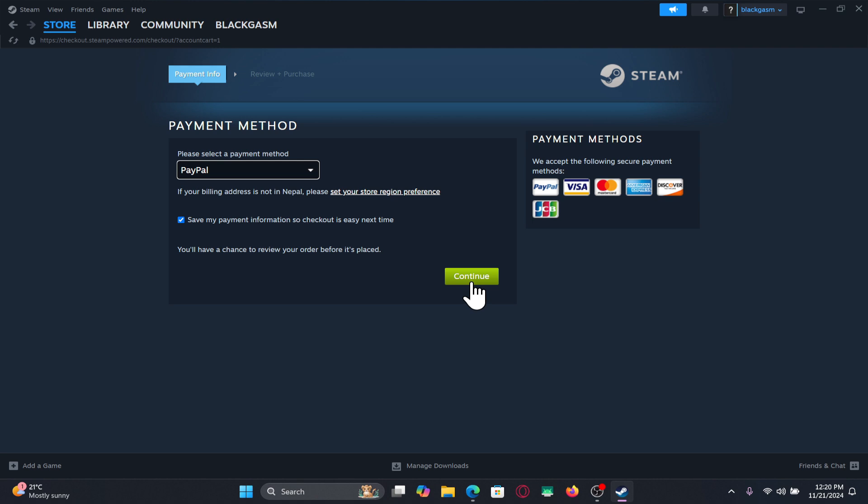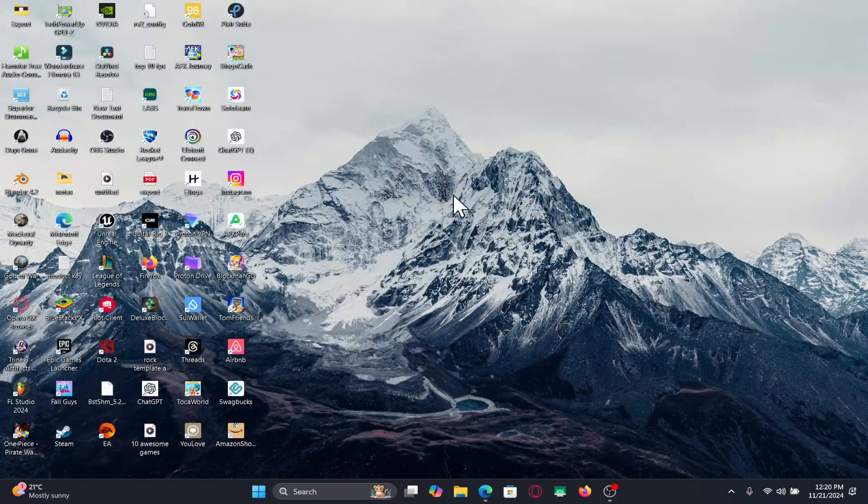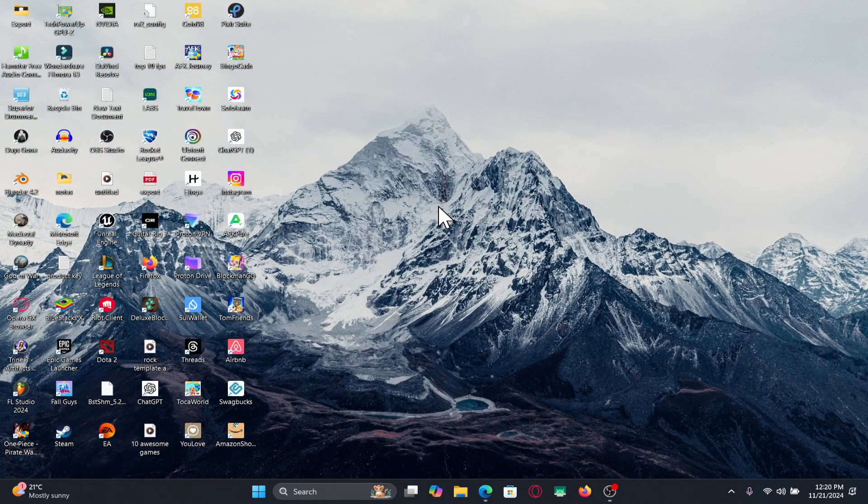Once the transaction is completed, this game will be added onto your library right away. From there, you can install this game with just a single click and you can now start enjoying Street Fighter 5 on your PC.